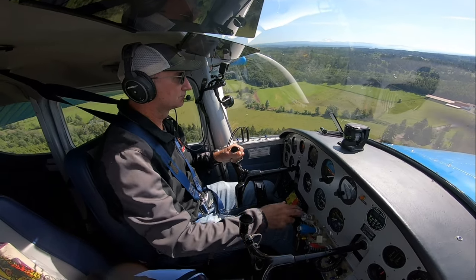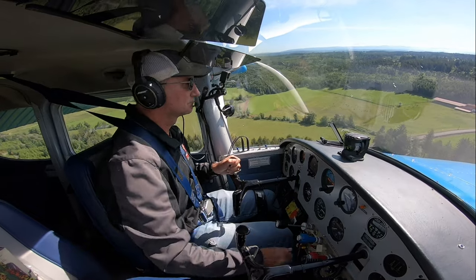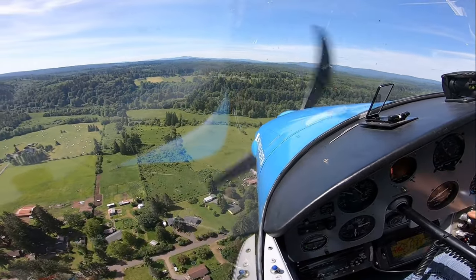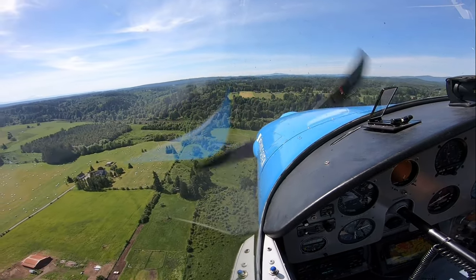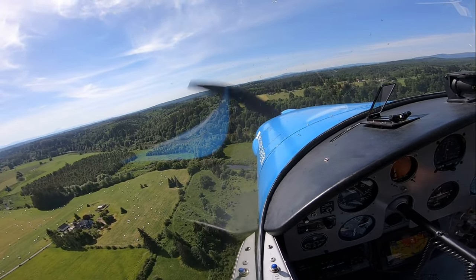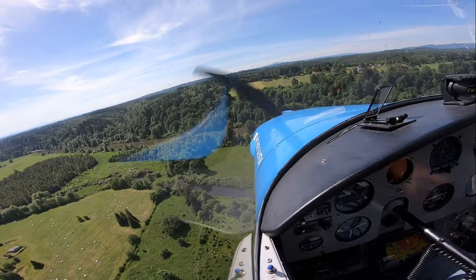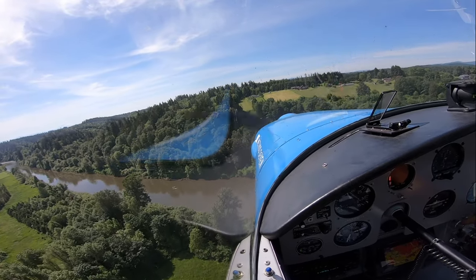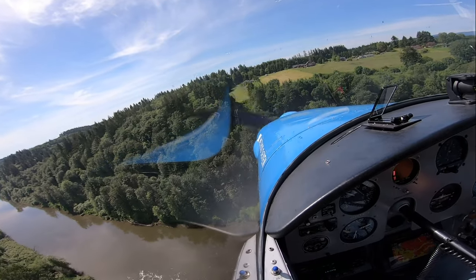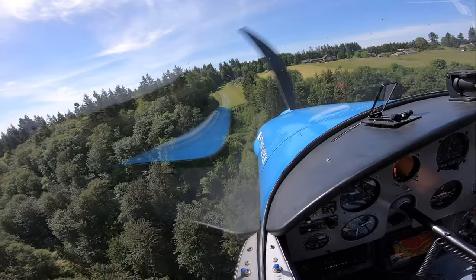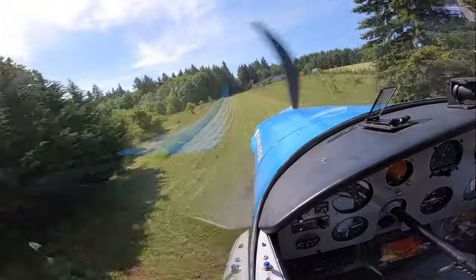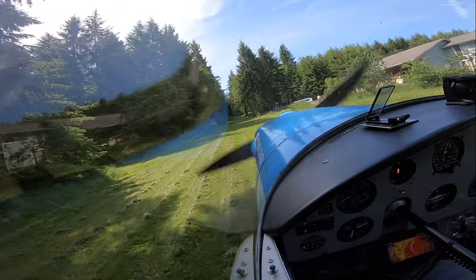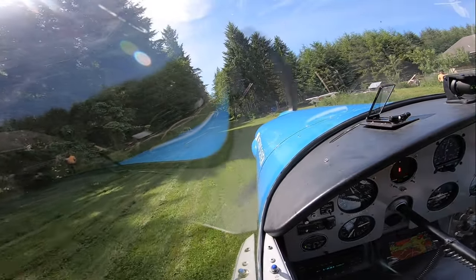Now ski jump number three. Ski jump number three is a lot shorter and approaches over a ravine with trees, so most of the time it has dirty air and some turbulence. Also the trees are very tight and the trees at the end are pretty tall. This one is not as steep and a lot shorter, so you have to come in a little bit slower.